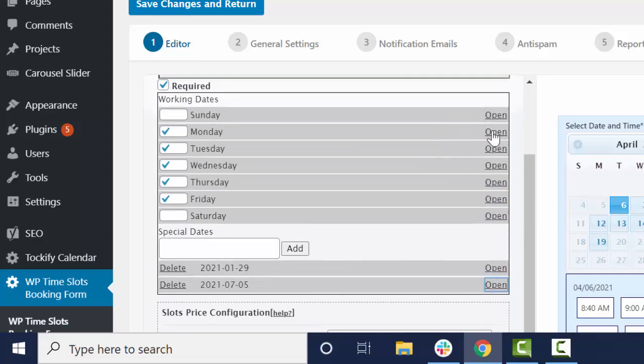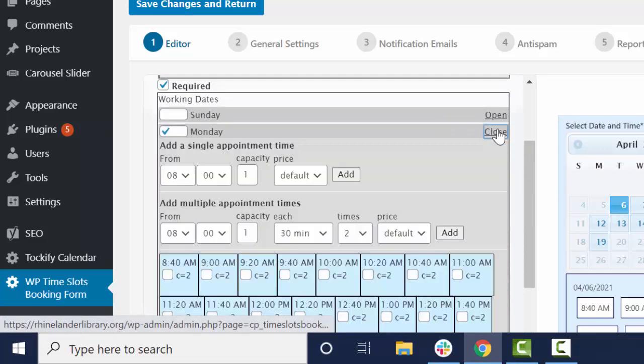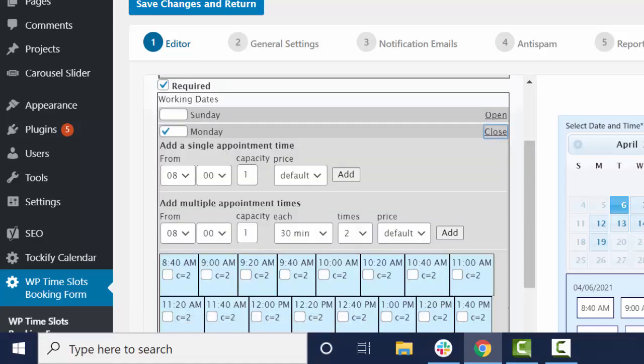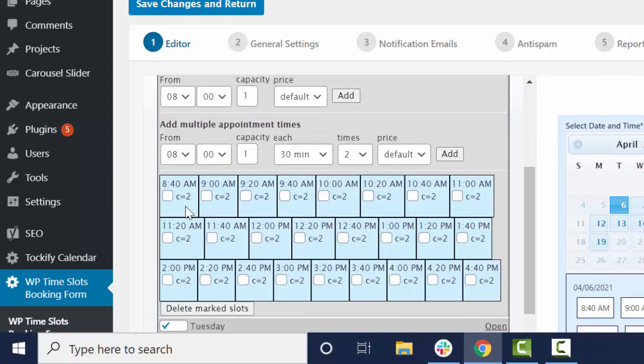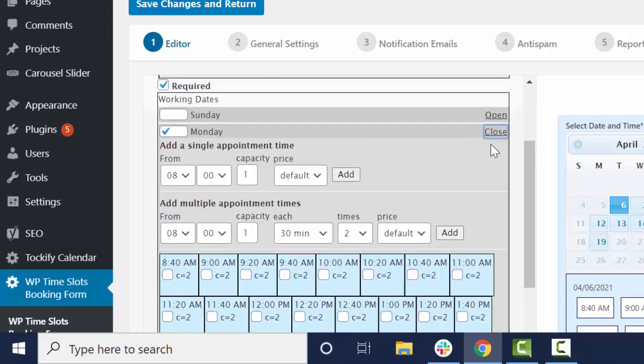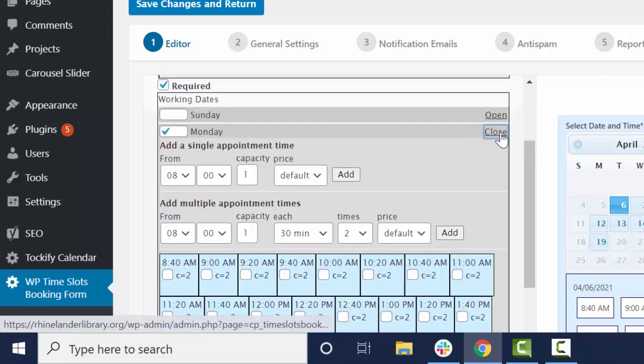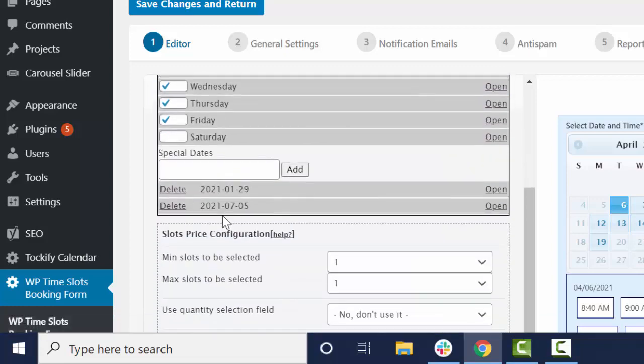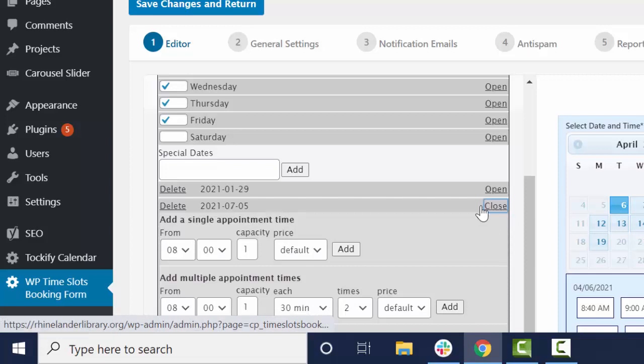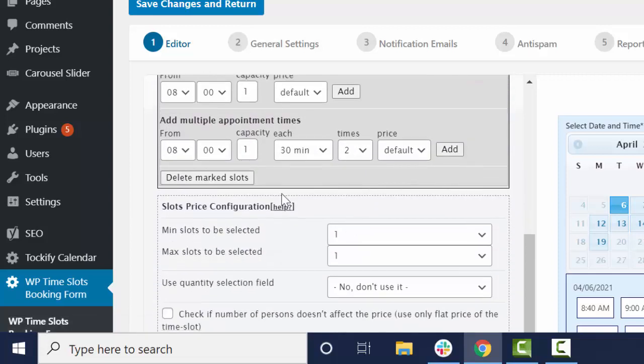So if you regularly have appointments every 20 minutes with two people on Mondays, but you wanted to do it until noon on that day, what you could do is say, okay,